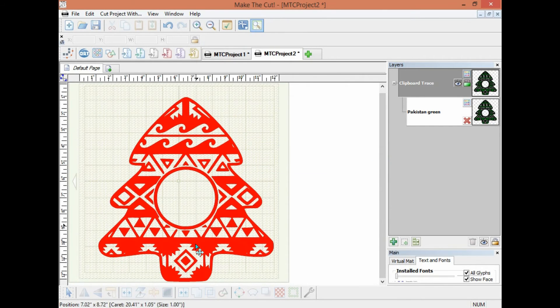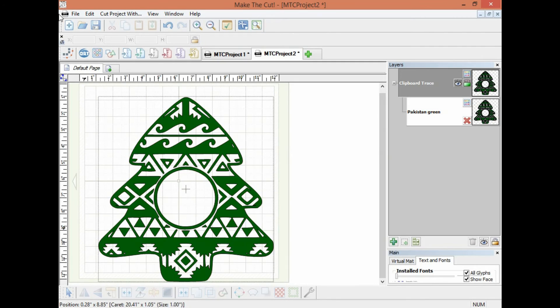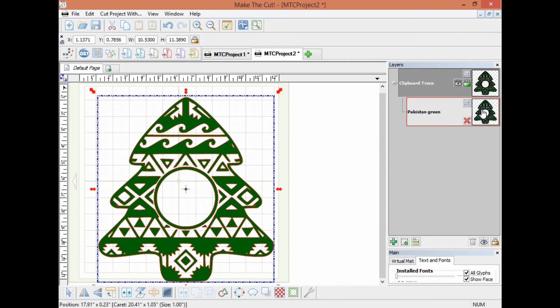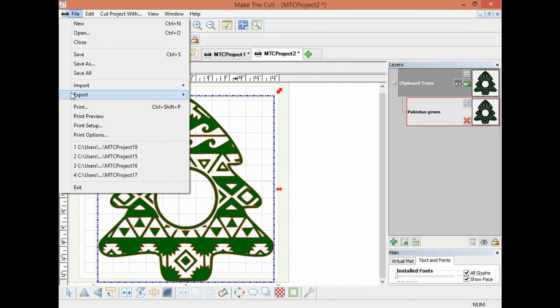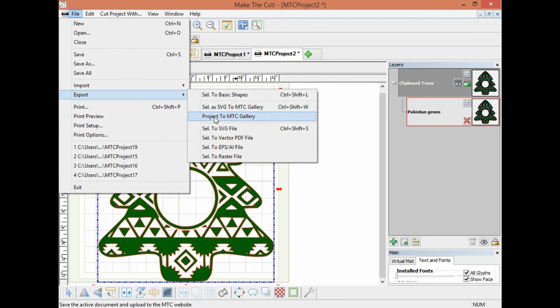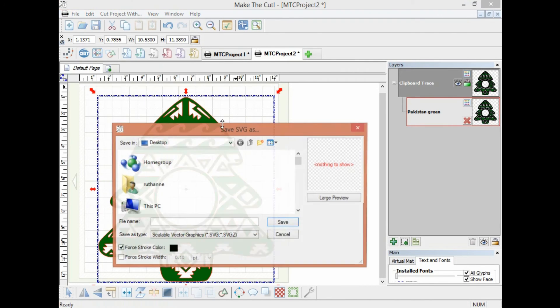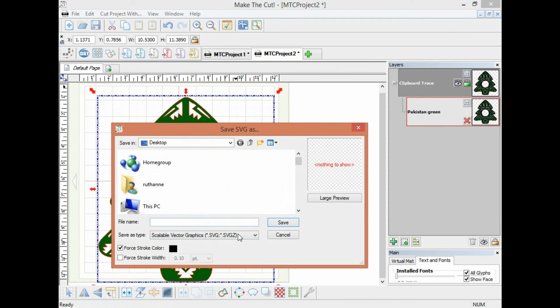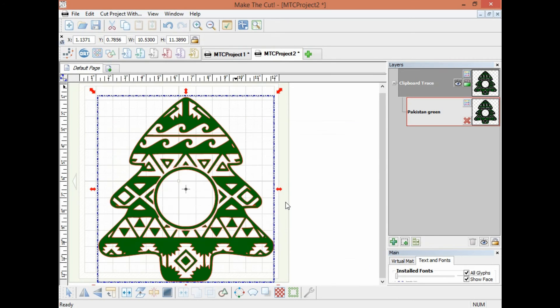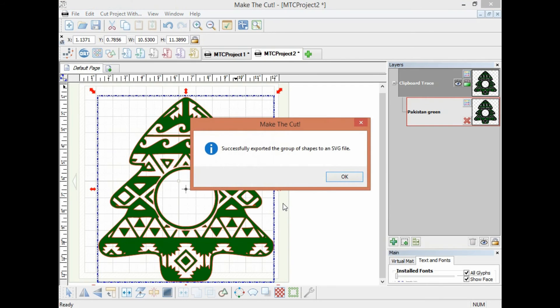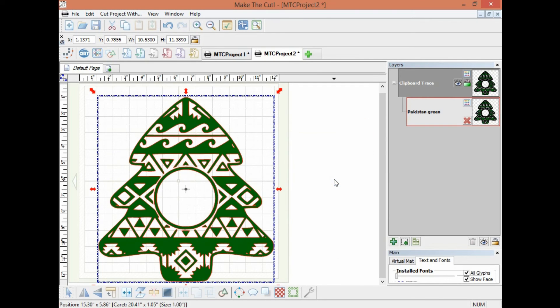And we'll come over here and we'll export this as an SVG. Now you can directly send this to your scan and cut 2 once it's an SVG, or if you only have the scan in the original scan and cut, we can actually send this over to the canvas and let me just show you how to do that.